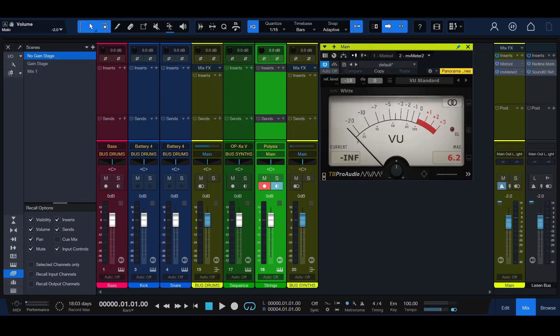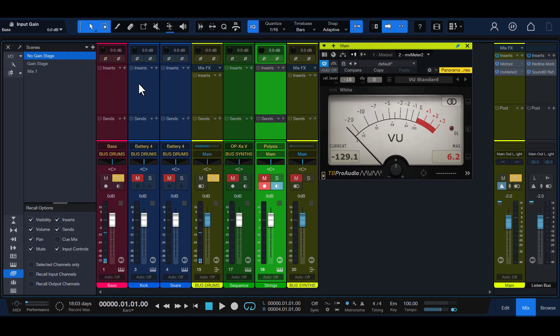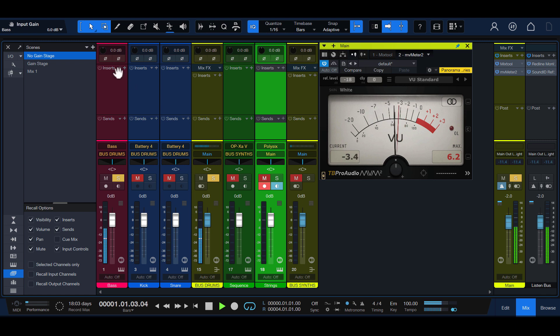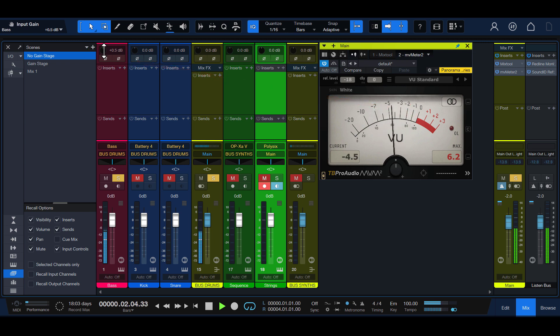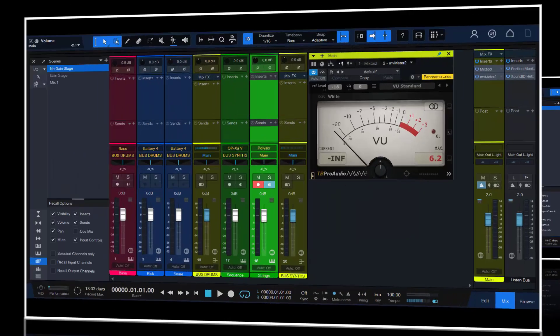Three, play back the channel in solo and adjust the input trim control or gain plugin until the signal reaches zero or as close to it as possible. If there are any fluctuations in level, such as with this analog bass, set it to where it's close to zero and doesn't go into the red too much.